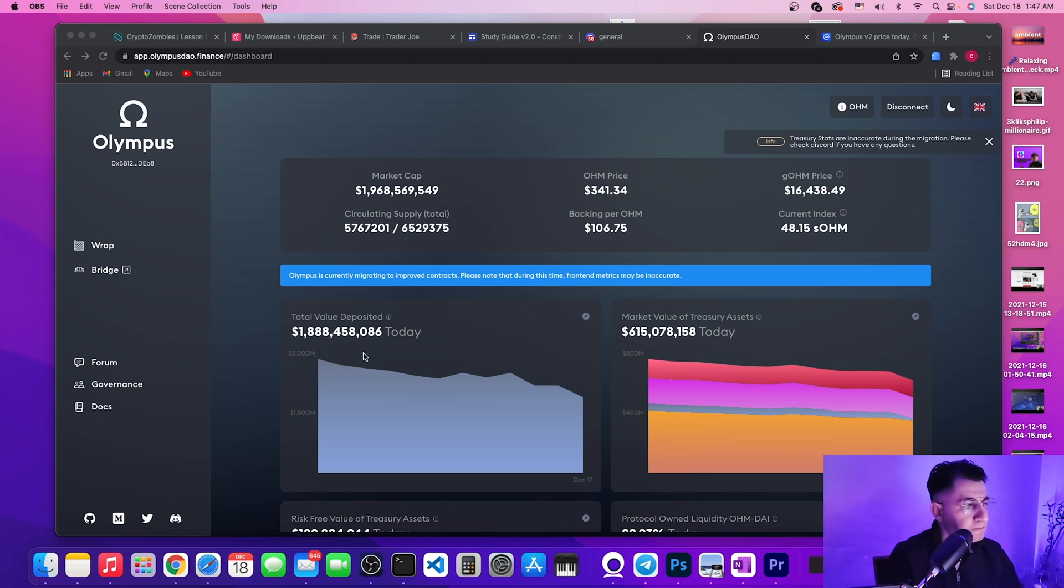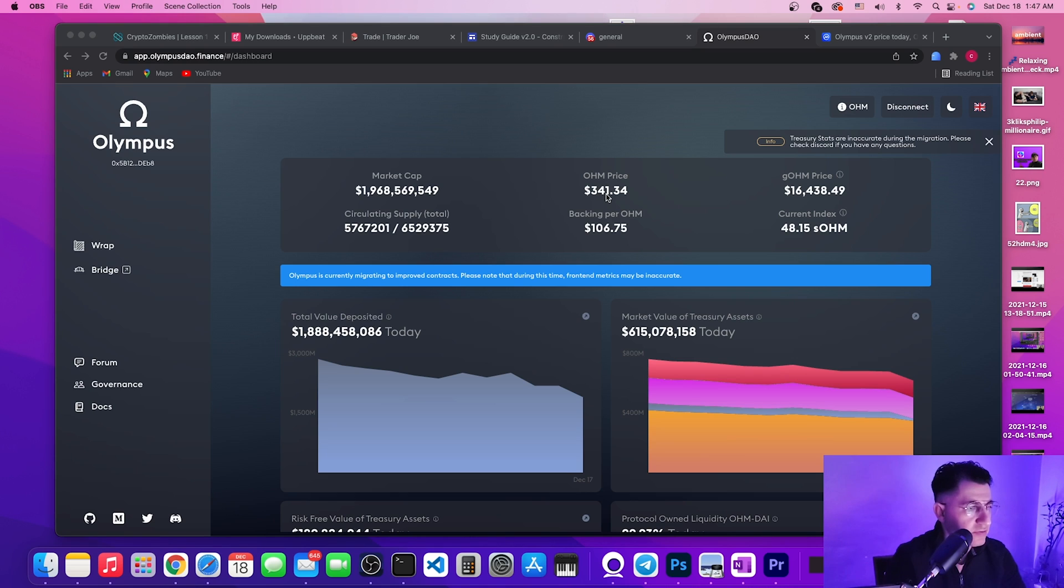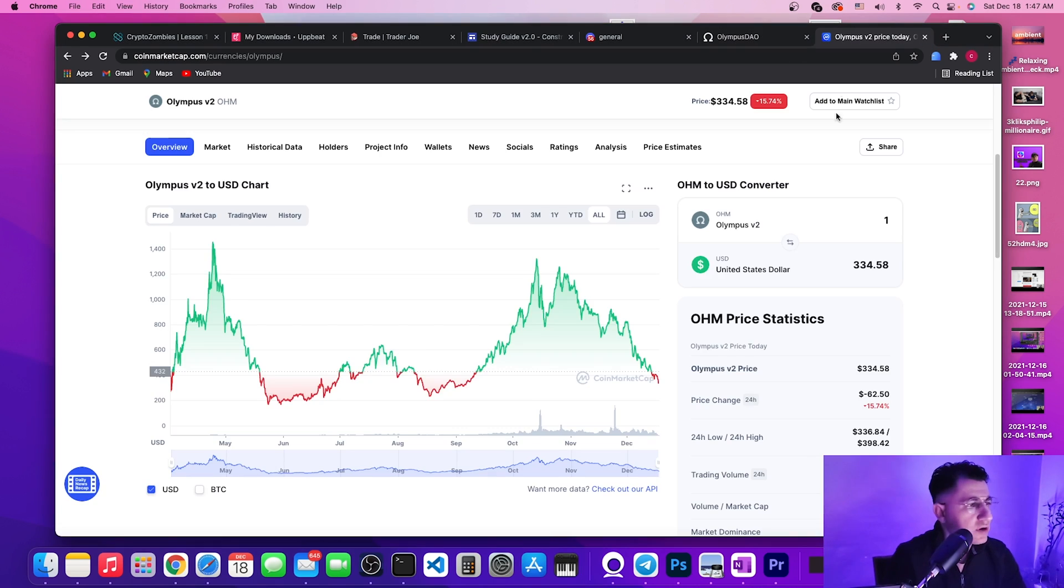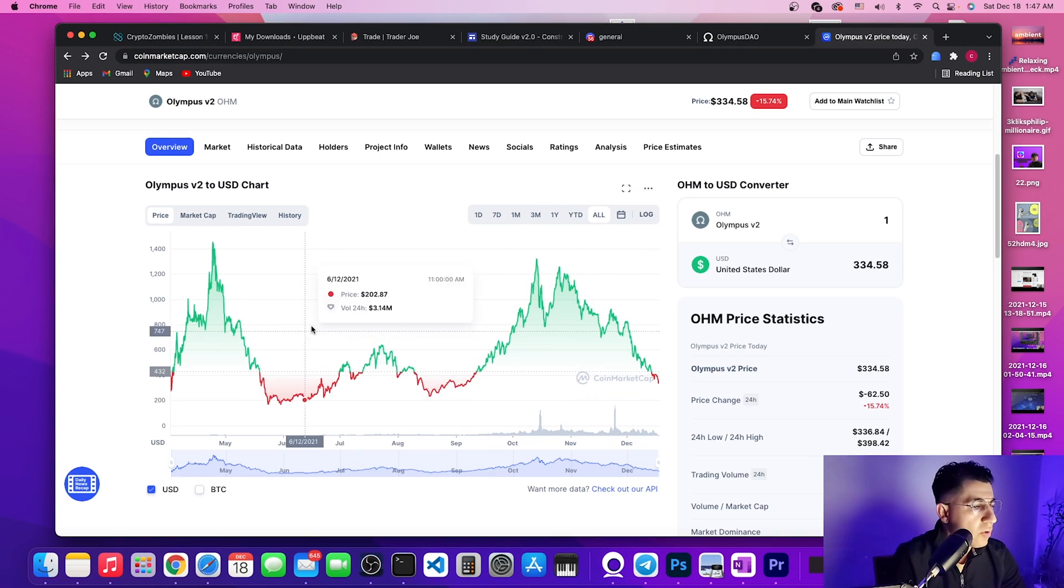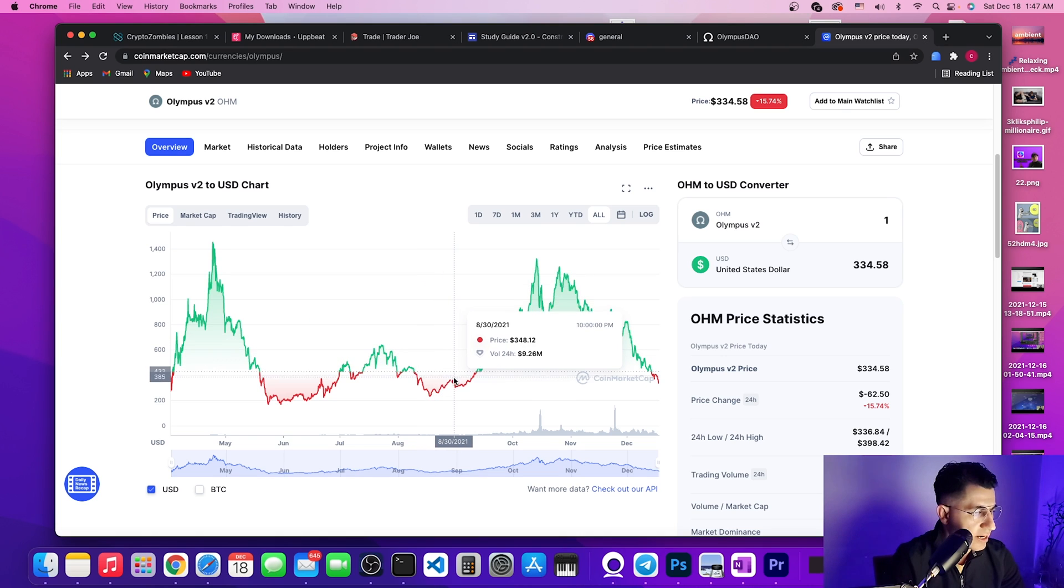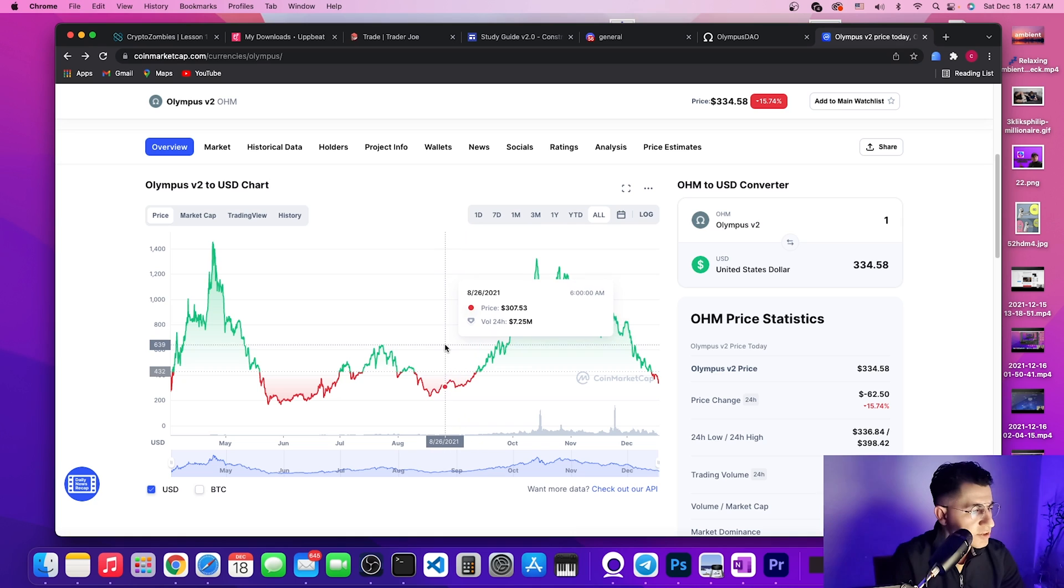All right, so as you can see here, the price of OHM right now is at $341, price of gOHM is $16,438. The price of OHM is dipping, it actually went all the way down to $334.